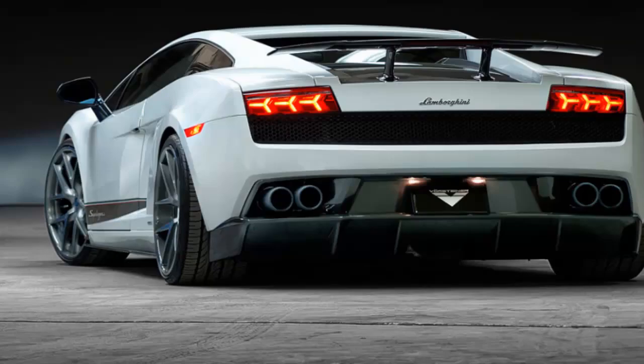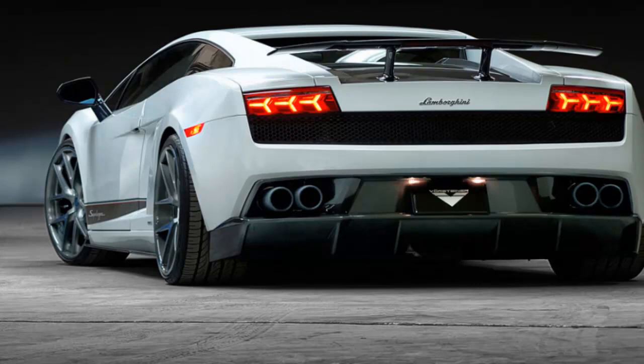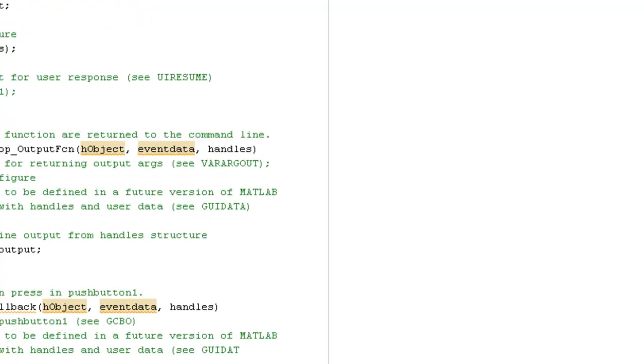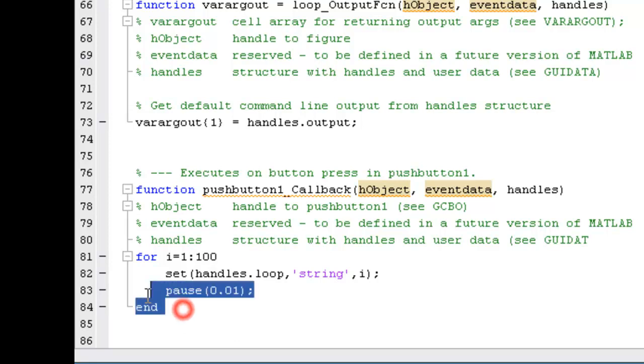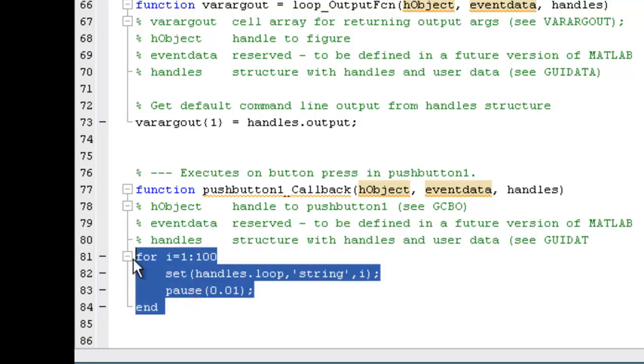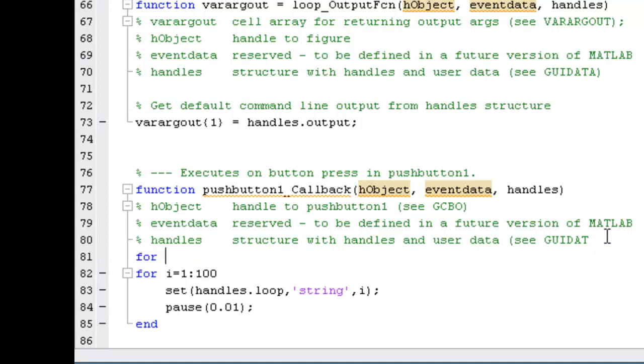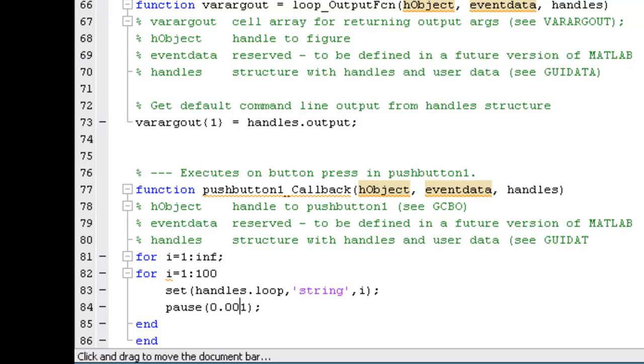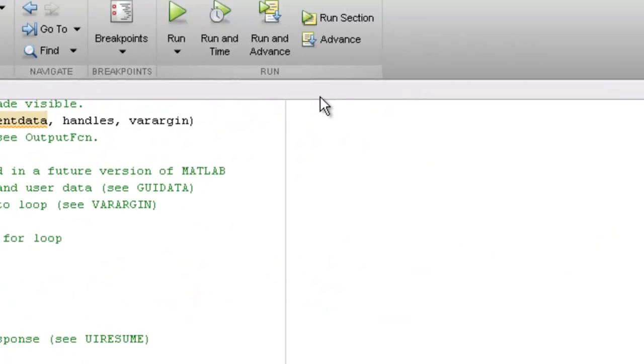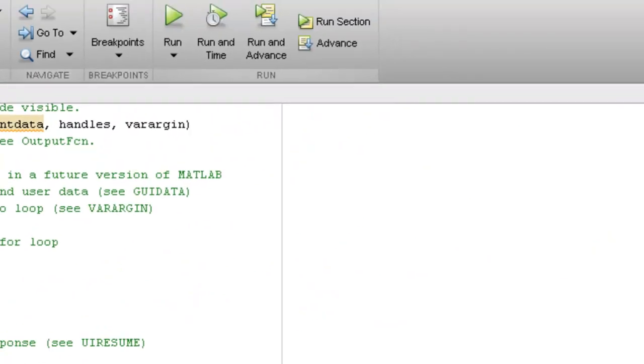As you see, this ends just after one loop and we can repeat this process infinite number of times just by using one more for loop. Let me show you that. Go to the callback function, add one more loop to this block. So this block has to be repeated infinite number of times. Then for i equals inf stands for infinity. End the loop. Let's decrease the pause time and now run.